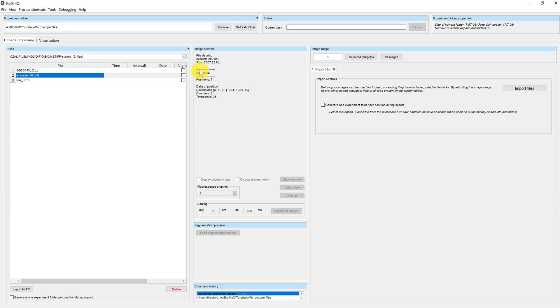This information is being updated when you click on another file. So you can see, for example, in the ND2 file, we have seven positions, two channels and 25 time points.